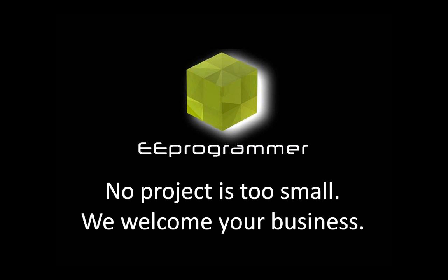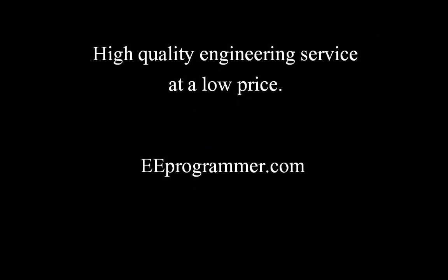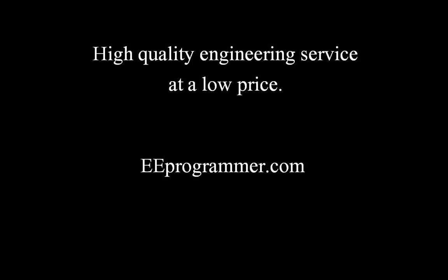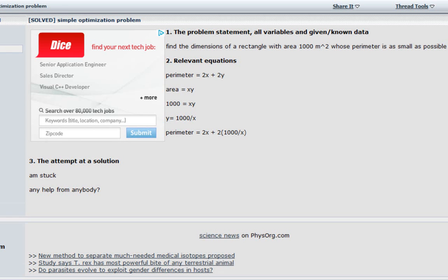This is Marco Wu from eeprogrammer.com. I'm going to talk about how we can do optimization using MATLAB.